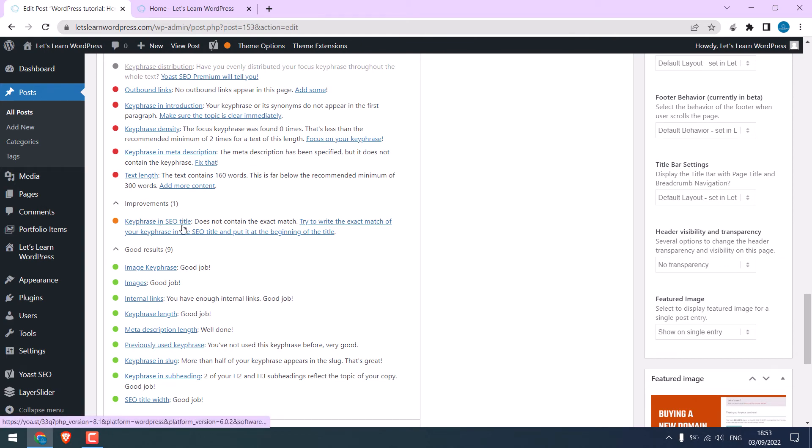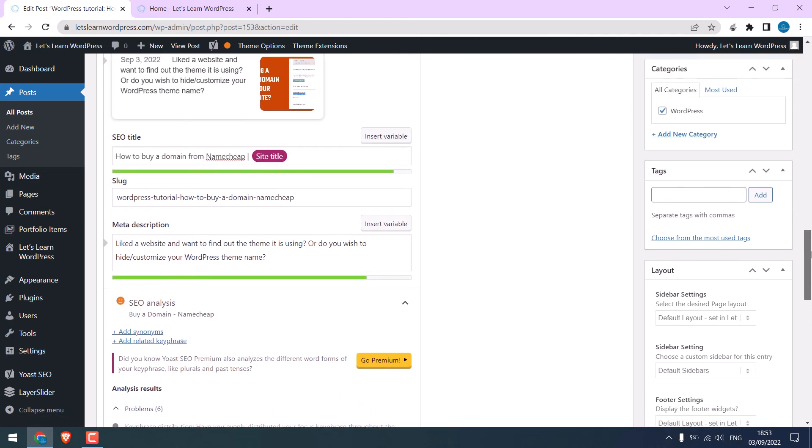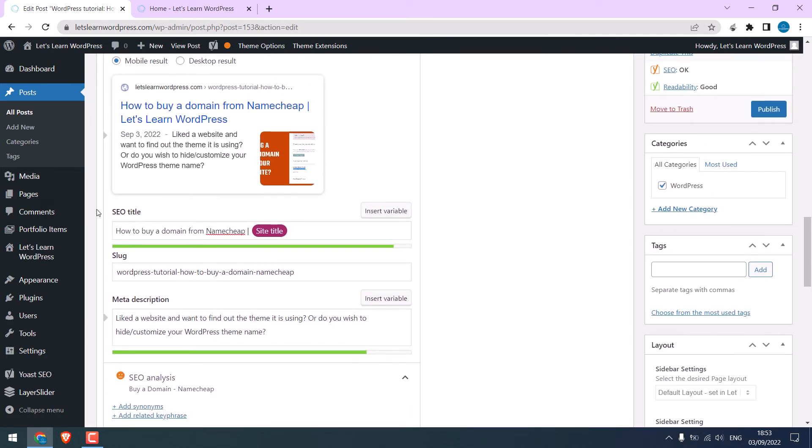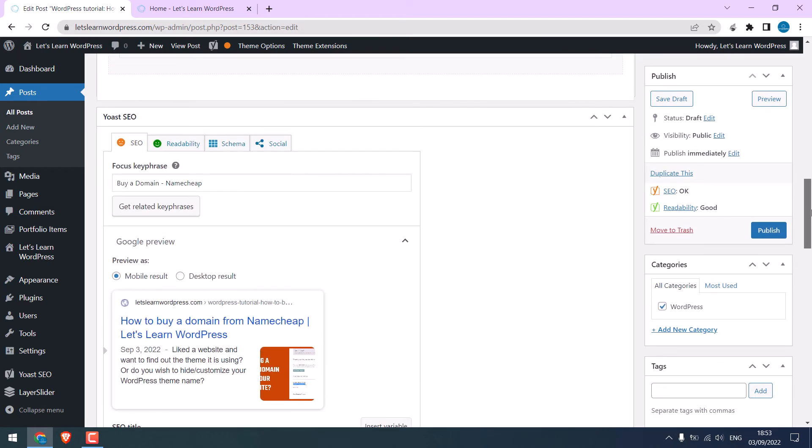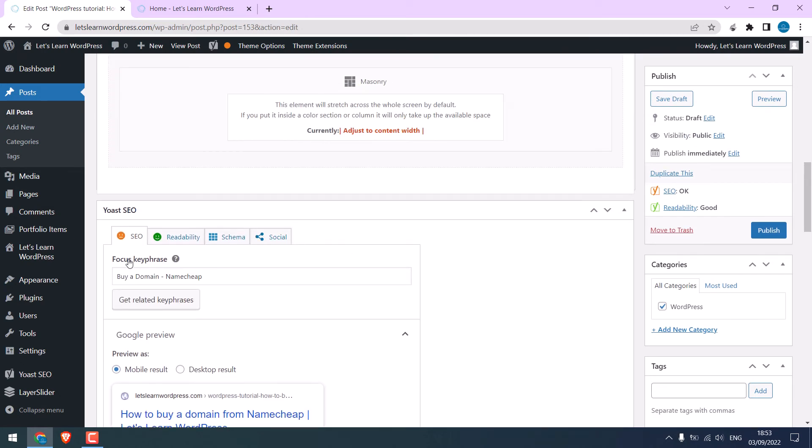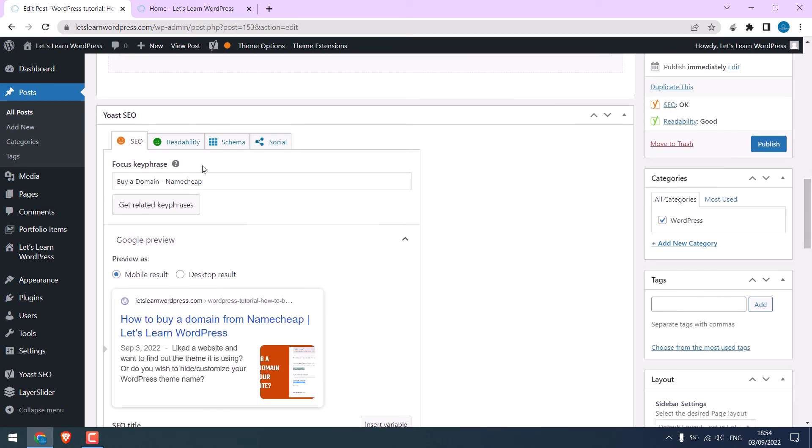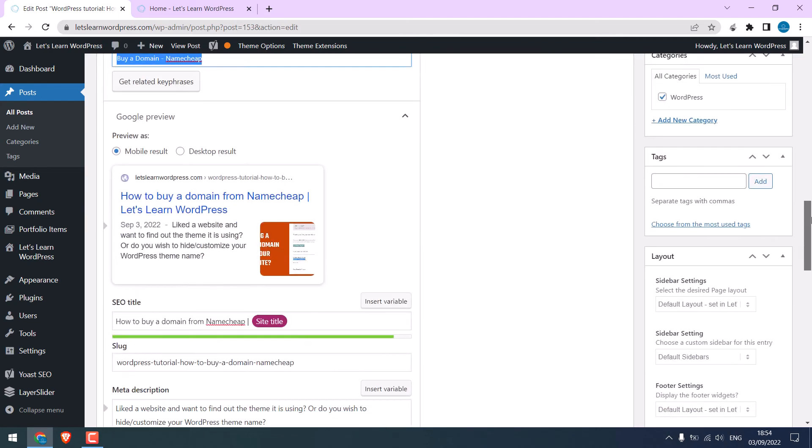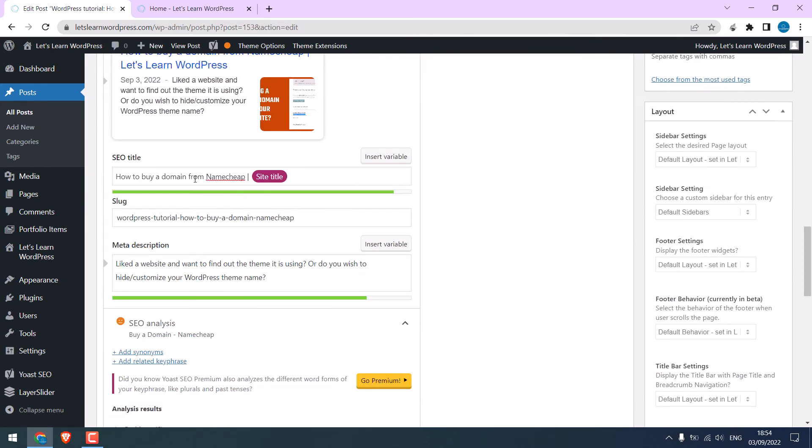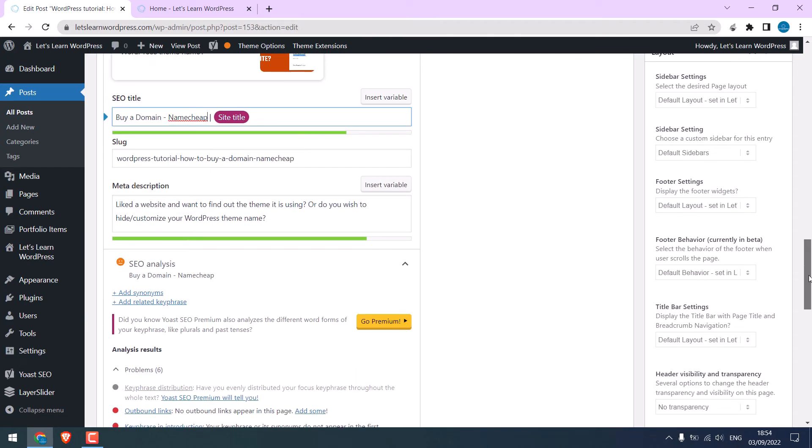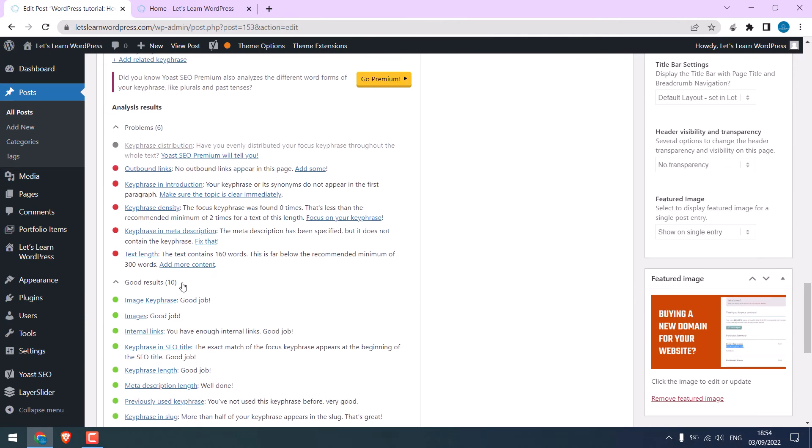Now, let's fix key phrase in the SEO title. Basically, this is the SEO title. And this is the focus key phrase. Yoast recommends using the exact same key phrase on the title. I'll copy and replace it. So, it is done.